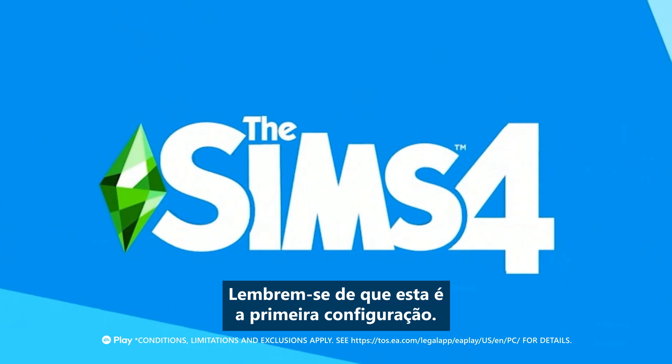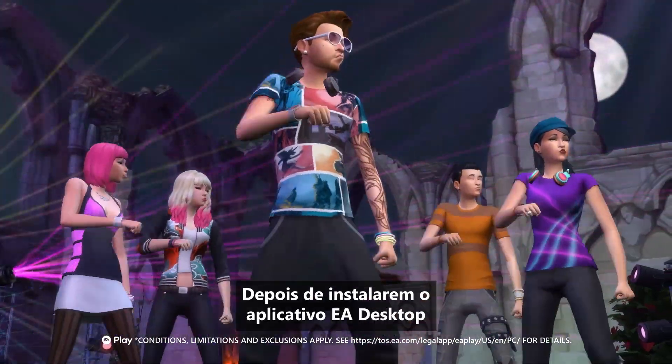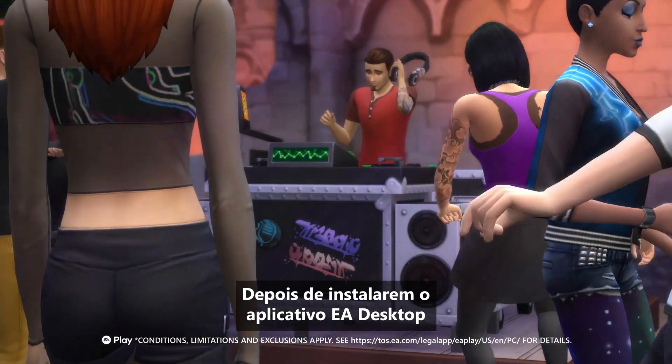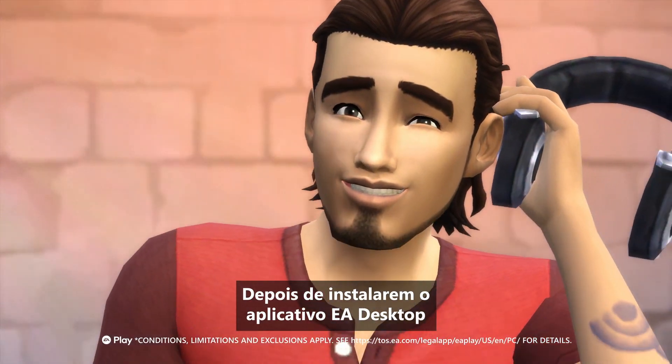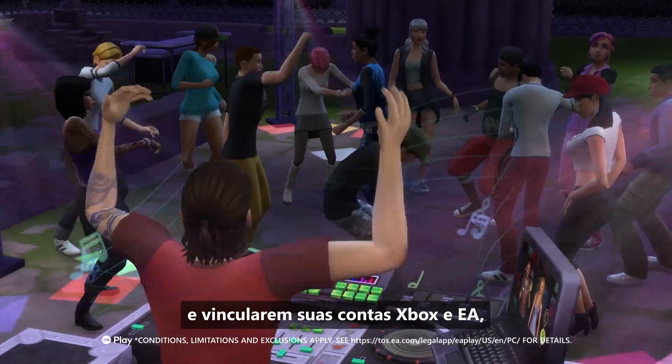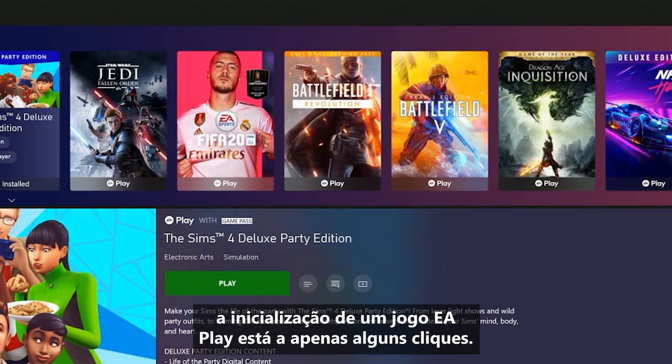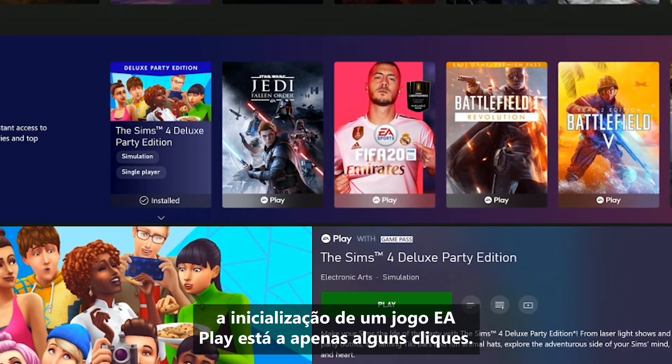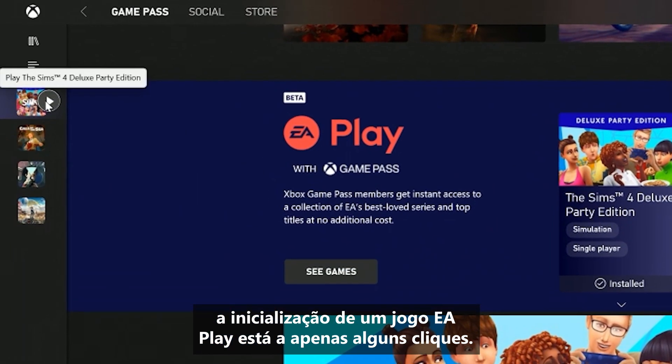Mind you, this is for a first time setup. Once you've installed the EA Desktop app and linked your Xbox and EA accounts, launching an EA Play game is just a few short clicks away.